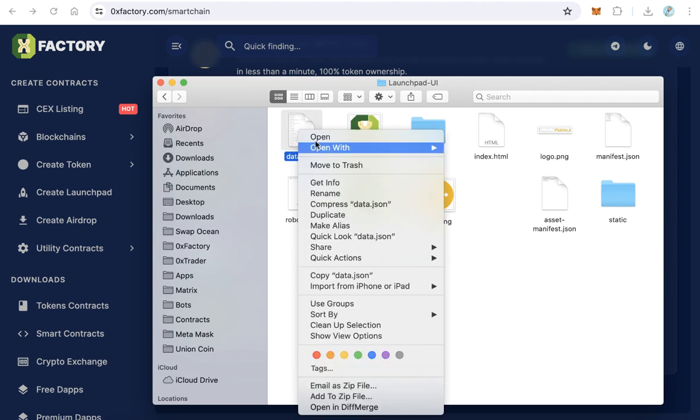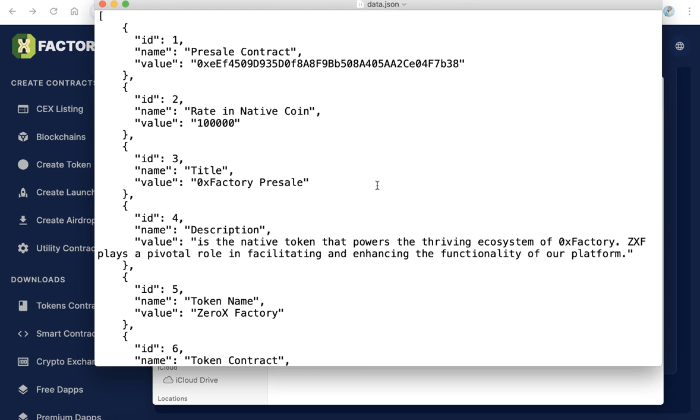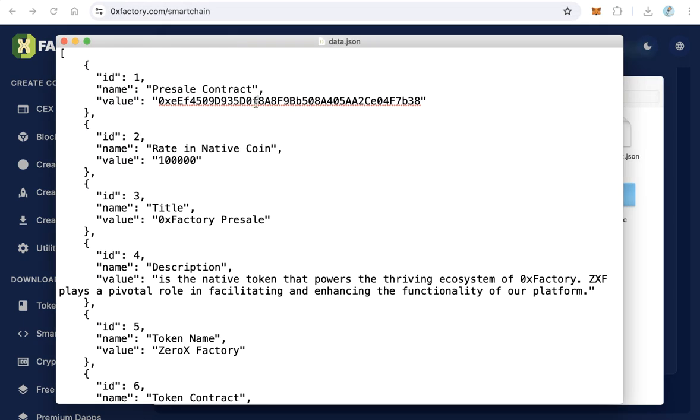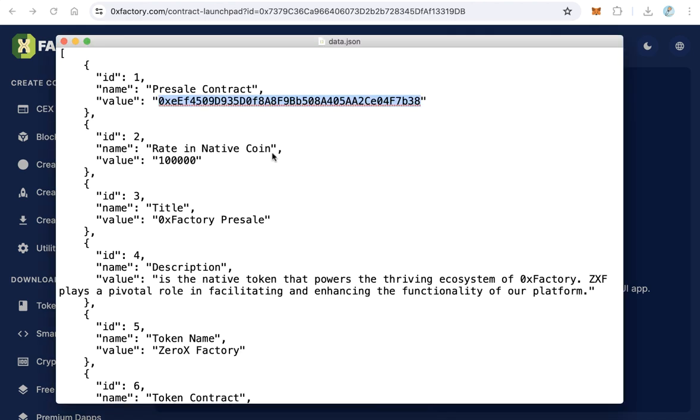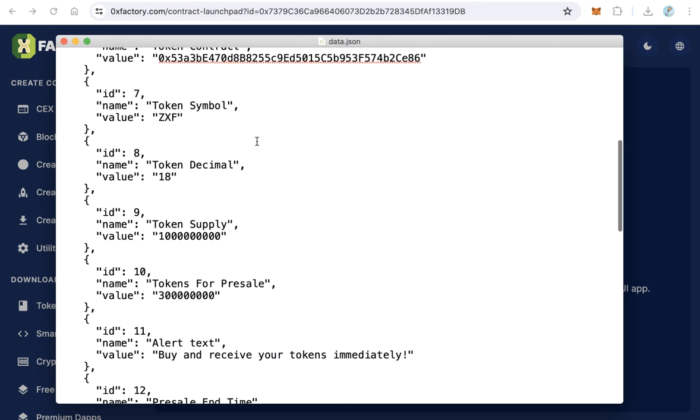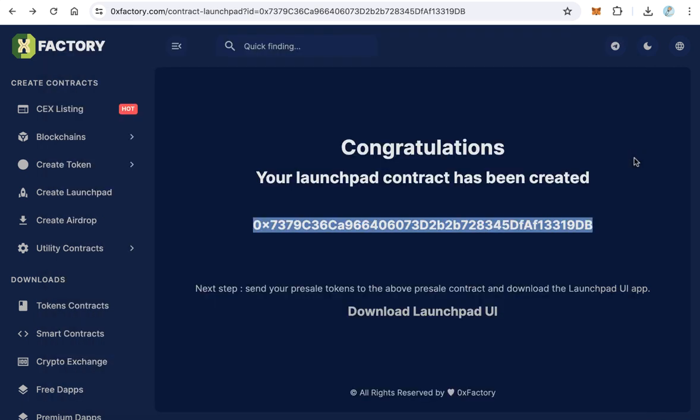Open data.json with a text editor. Replace the demo pre-sale contract address with your ICO pre-sale contract address. Update other demo data to reflect your pre-sale details, then save the file.